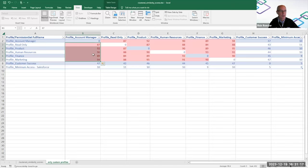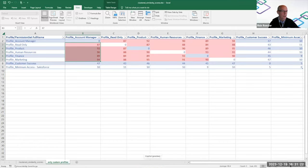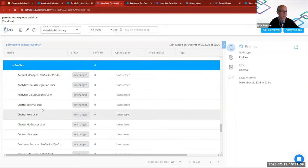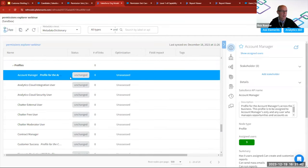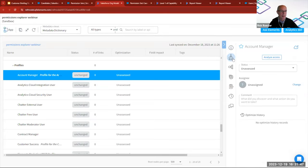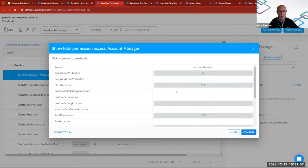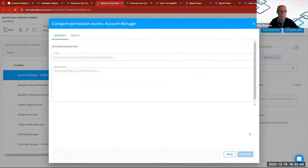Not so much overlap with customer success. So in the next step, I'm going to look at these six profiles, account manager plus these five. And to do that, I'm going to go back. So I'm back in my metadata dictionary. And now I'm on the account manager profile. And if I go to my optimize tab, I'm going to click analyze access.